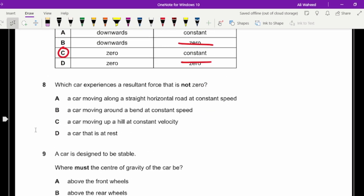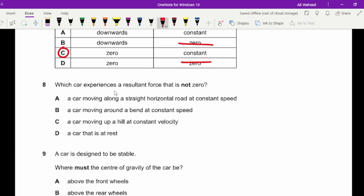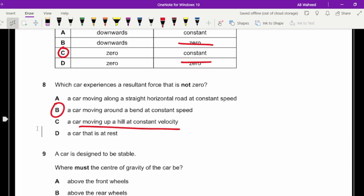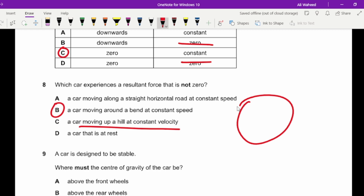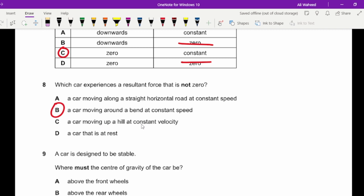Question eight: which car experiences a non-zero resultant force? Moving in a straight line at constant speed means forces are balanced and resultant is zero. Moving up a hill at constant speed in a straight line also gives zero resultant. A car moving around a bend at constant speed — even at constant speed, moving in a curved path means there is a centripetal force acting, so the resultant force is not zero. The answer is B.